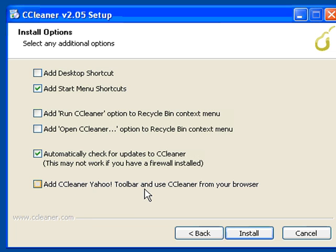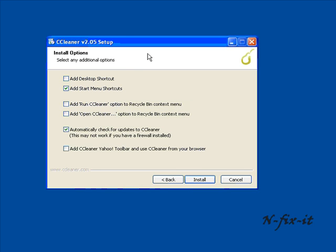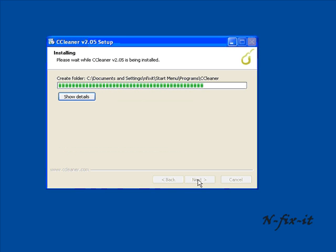You can add the Yahoo toolbar. Of course I rarely select any of these options. I like a clean desktop. I always want updates so that's why I select these. But this is totally up to you, so you can customize your installation to what best fits you. You're going to click on install.